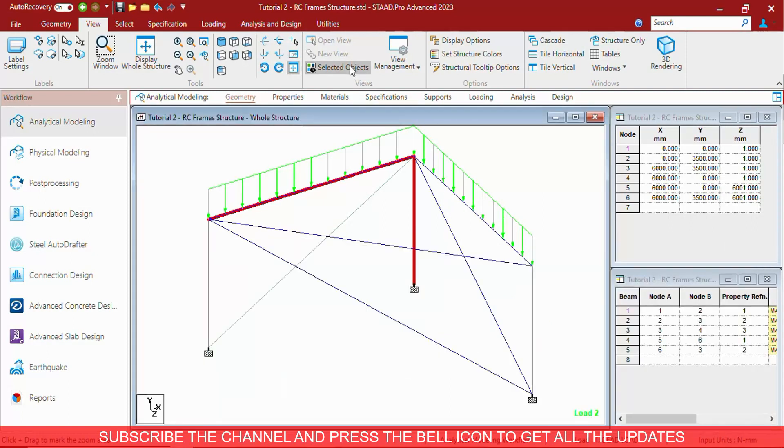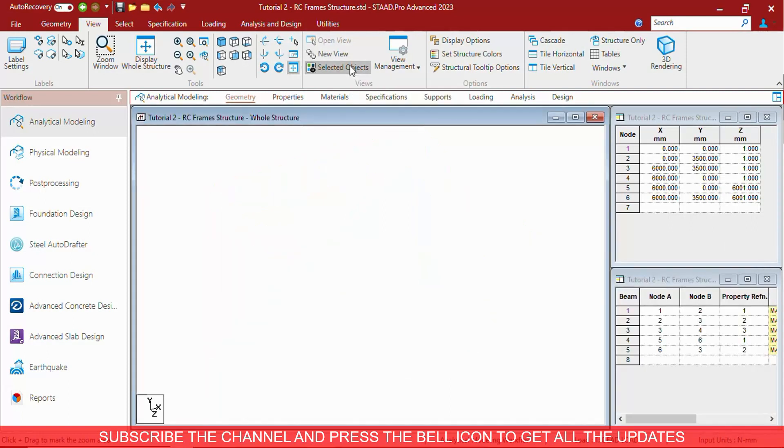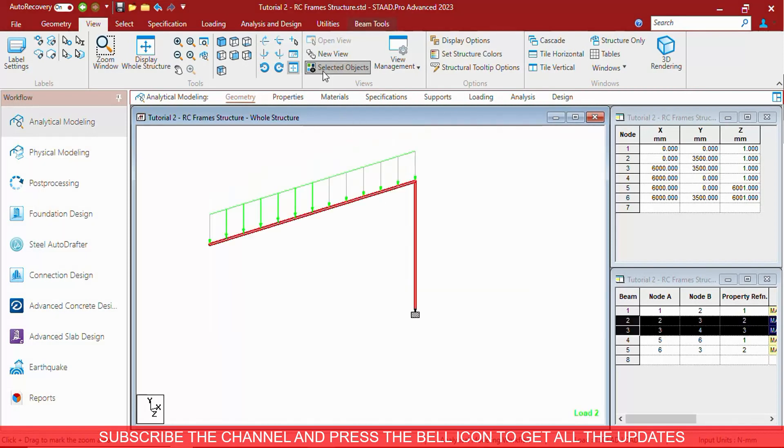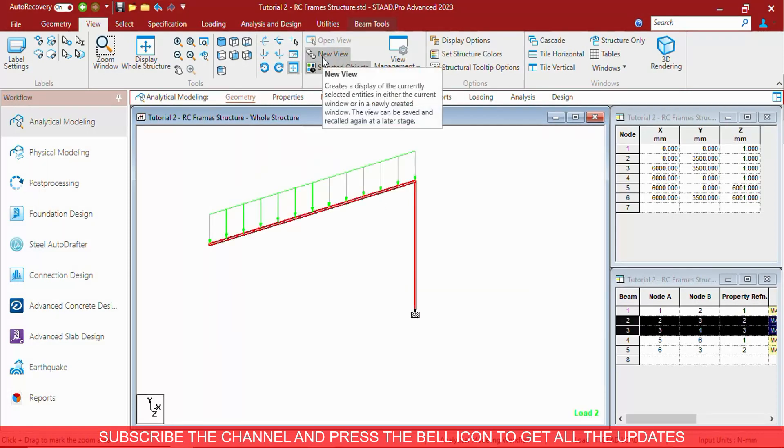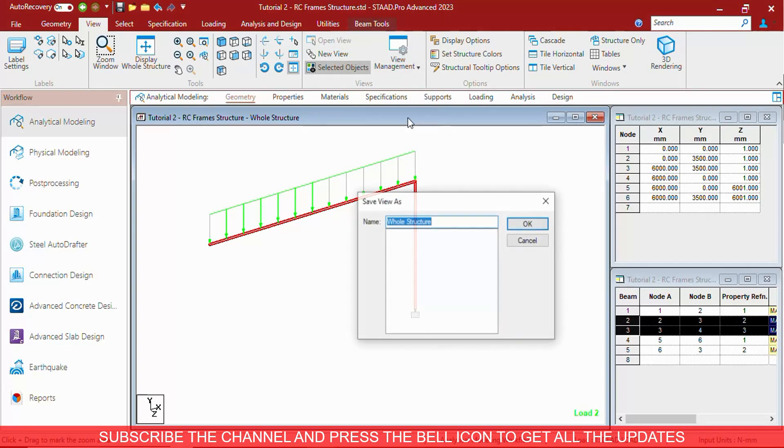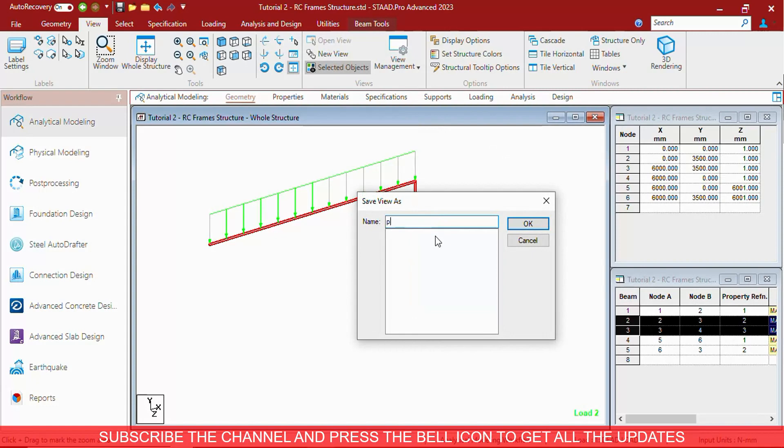You can select selected objects only. This is same as creating new view within the current window only.